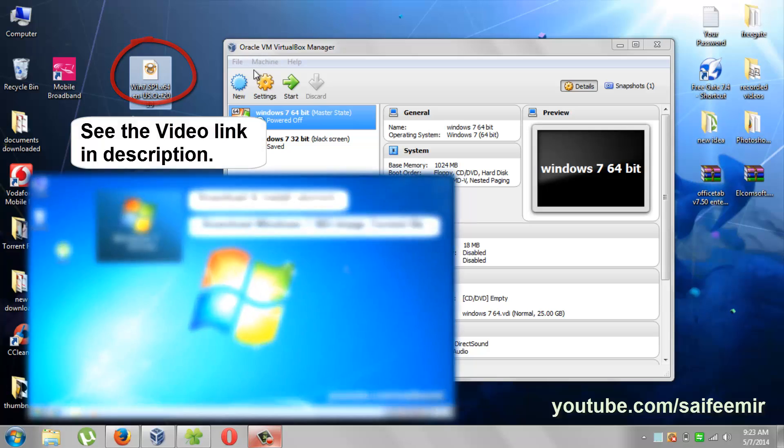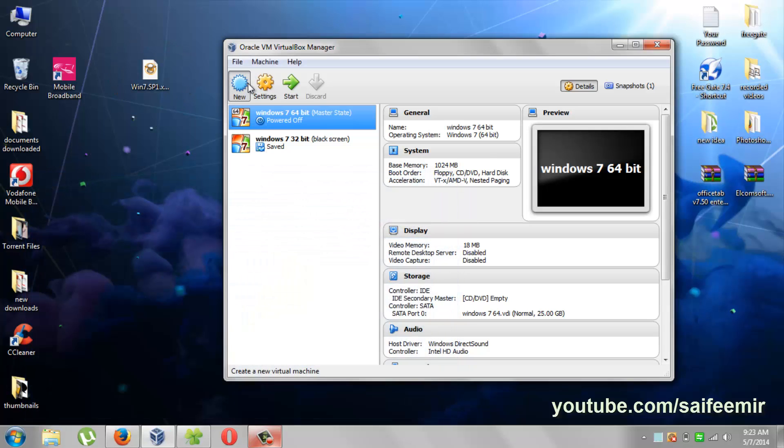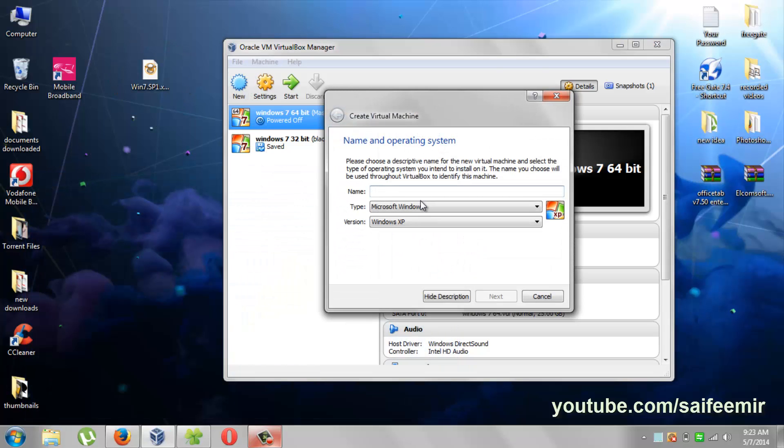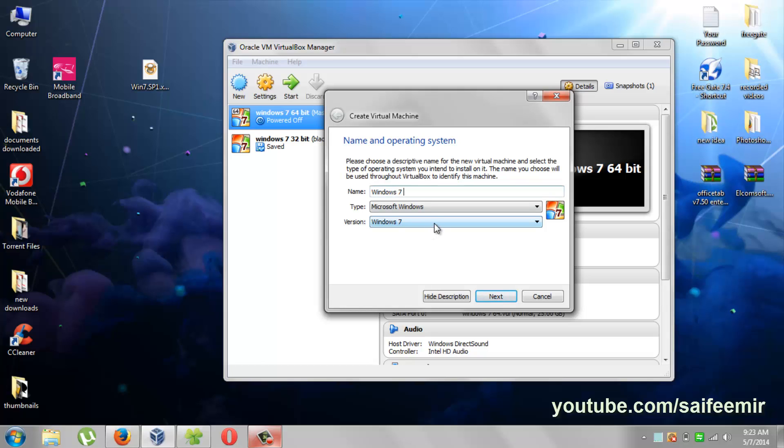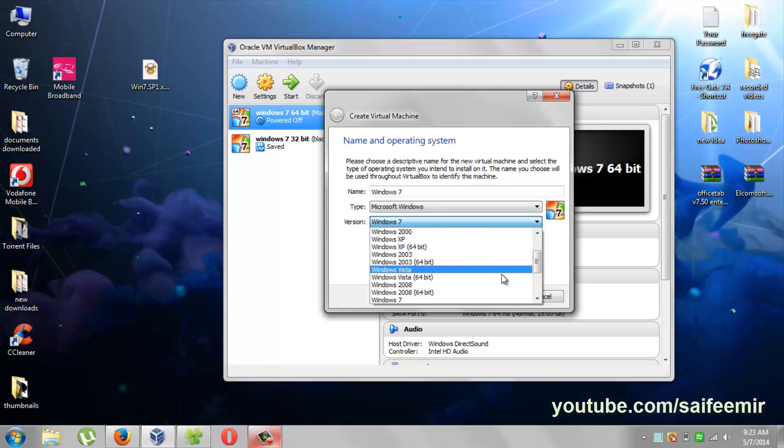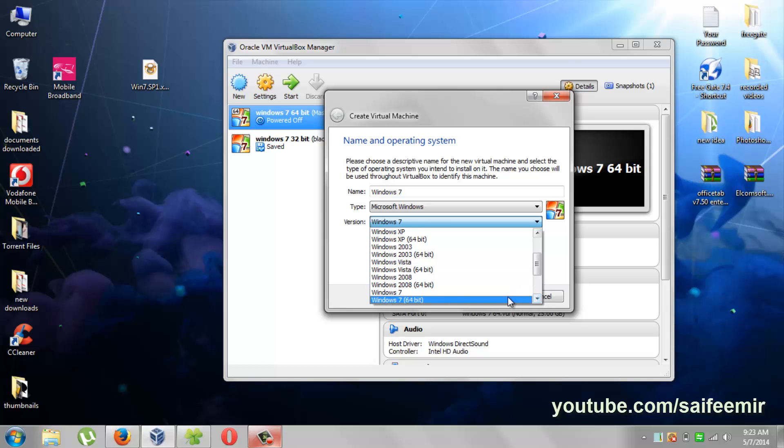Select new from here. Give name here for your virtual windows. Don't forget to select 64 bits from here if you are installing 64 bit Windows 7.